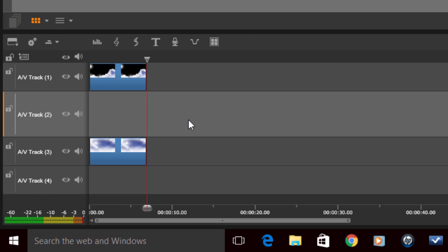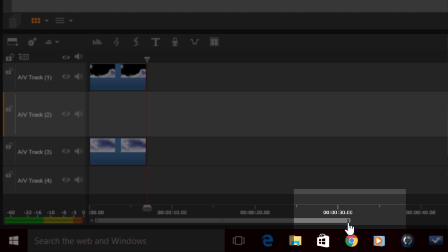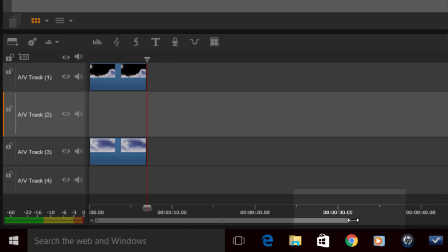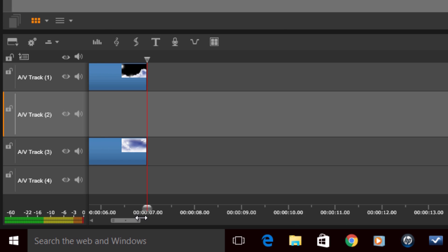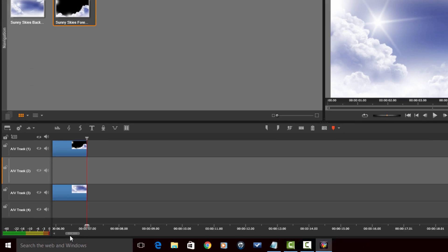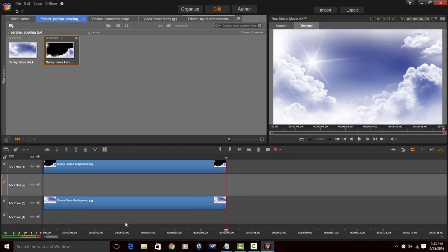Next, I want to stretch out my timeline so I can see more frames, which makes it easier to work with the title and scrolling. I'll place my cursor over the little bar at the edge, and when I see a line with two arrows, I'll left-click, hold it down, and drag to the left to stretch the timeline out so I can see more frames.